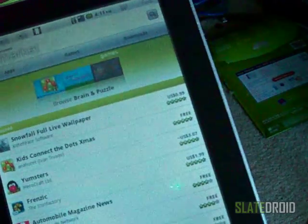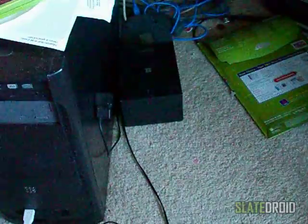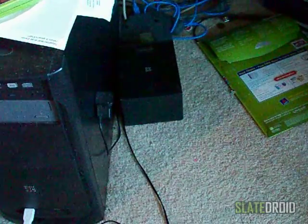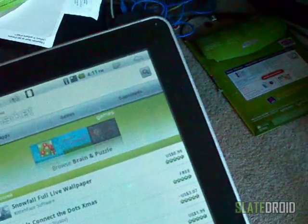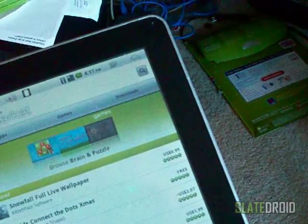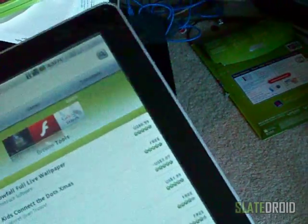Alright guys, this is MP4 for SlateDroid.com. Wishing you guys a happy holidays. And thanks for everything guys. Bye.